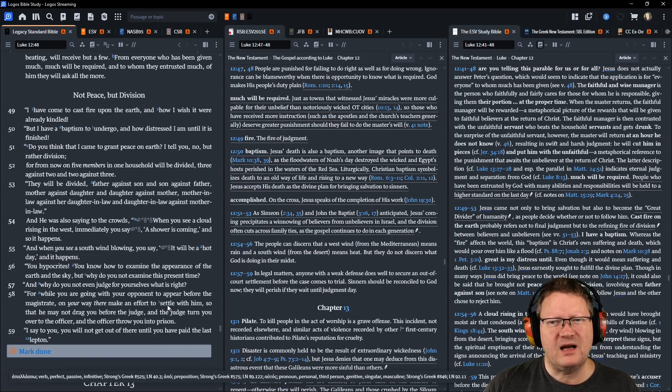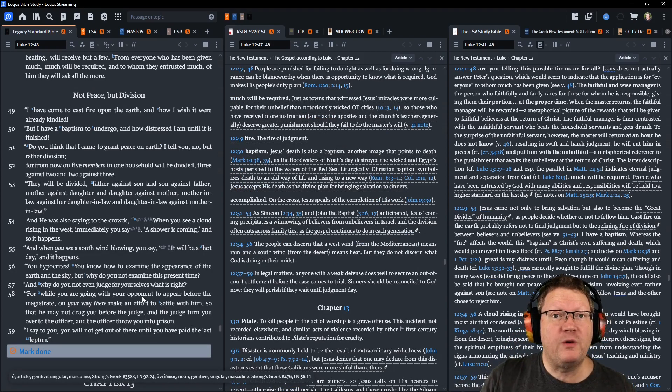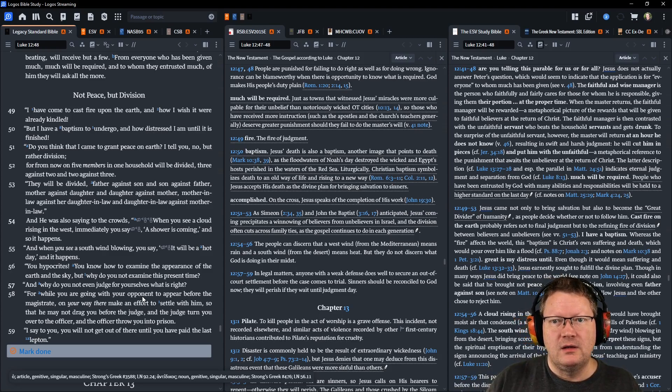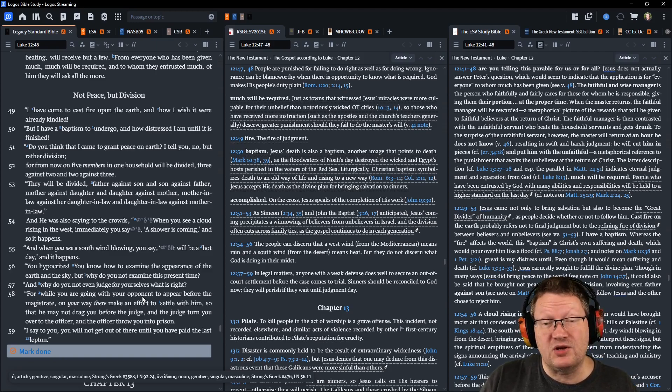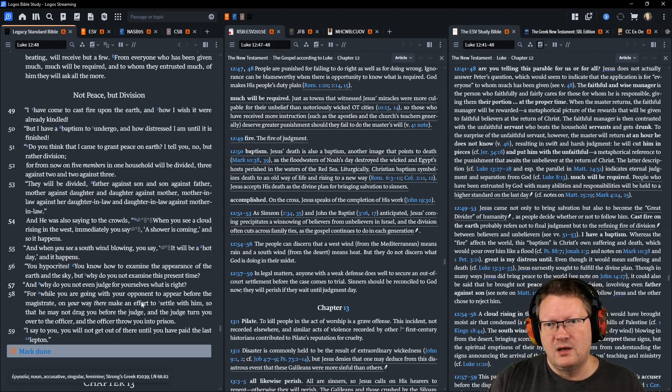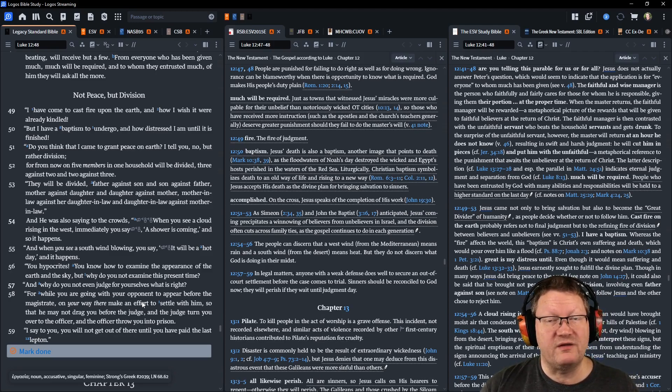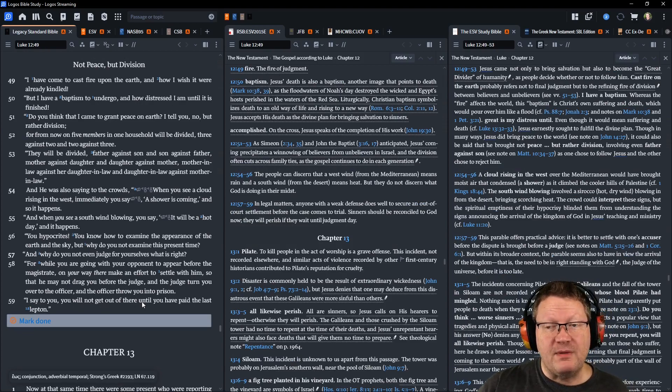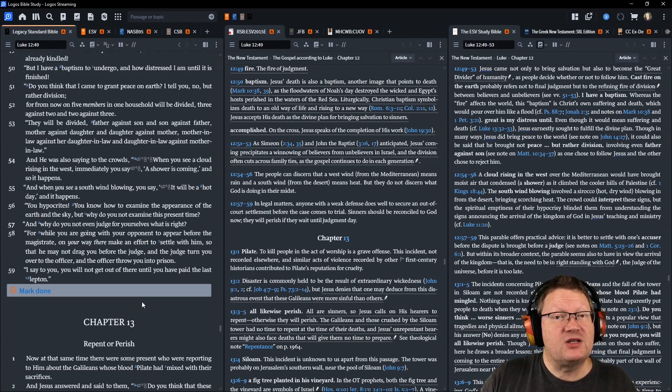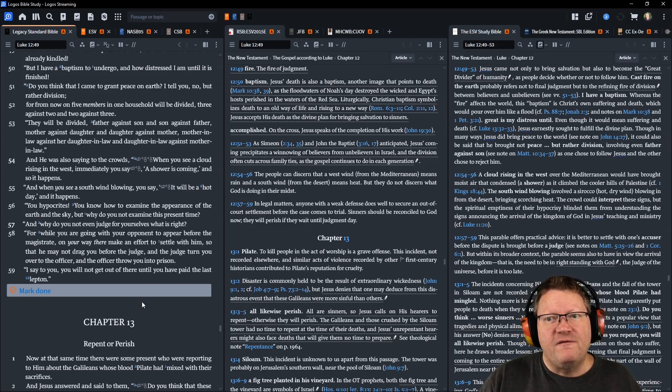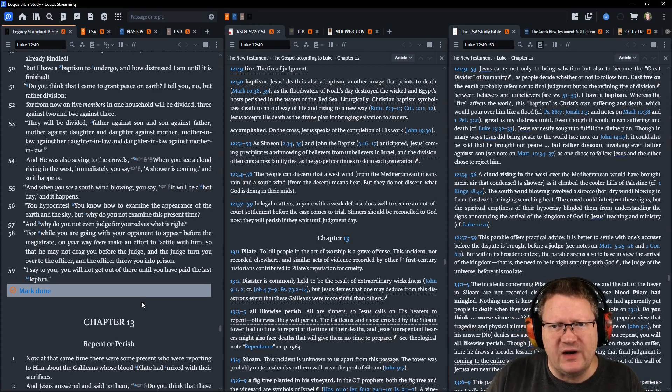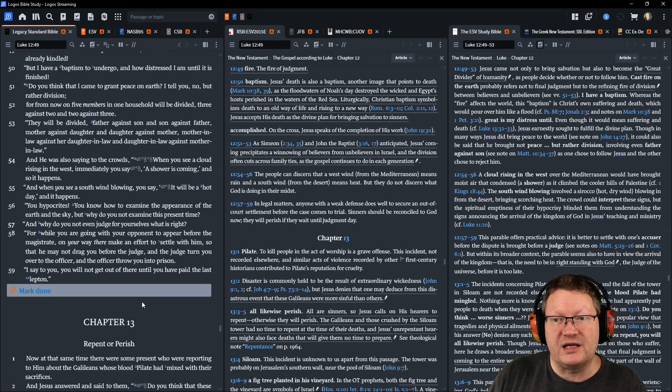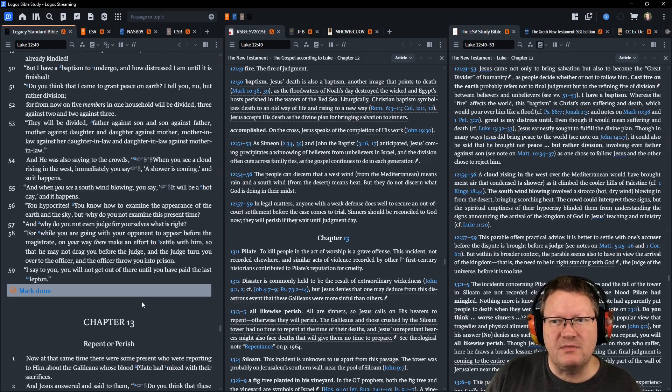I have come to cast a fire upon the earth, and how I wish it were already kindled, but I have a baptism to undergo, how distressed I am until it is accomplished. Do you think that I came to grant peace on earth? I tell you no, but rather division. From now on, five members in one household will be divided, three against two, and two against three. They will be divided, father against son, and son against father, mother against daughter, and daughter against mother, mother-in-law against her daughter-in-law, and daughter-in-law against her mother-in-law.